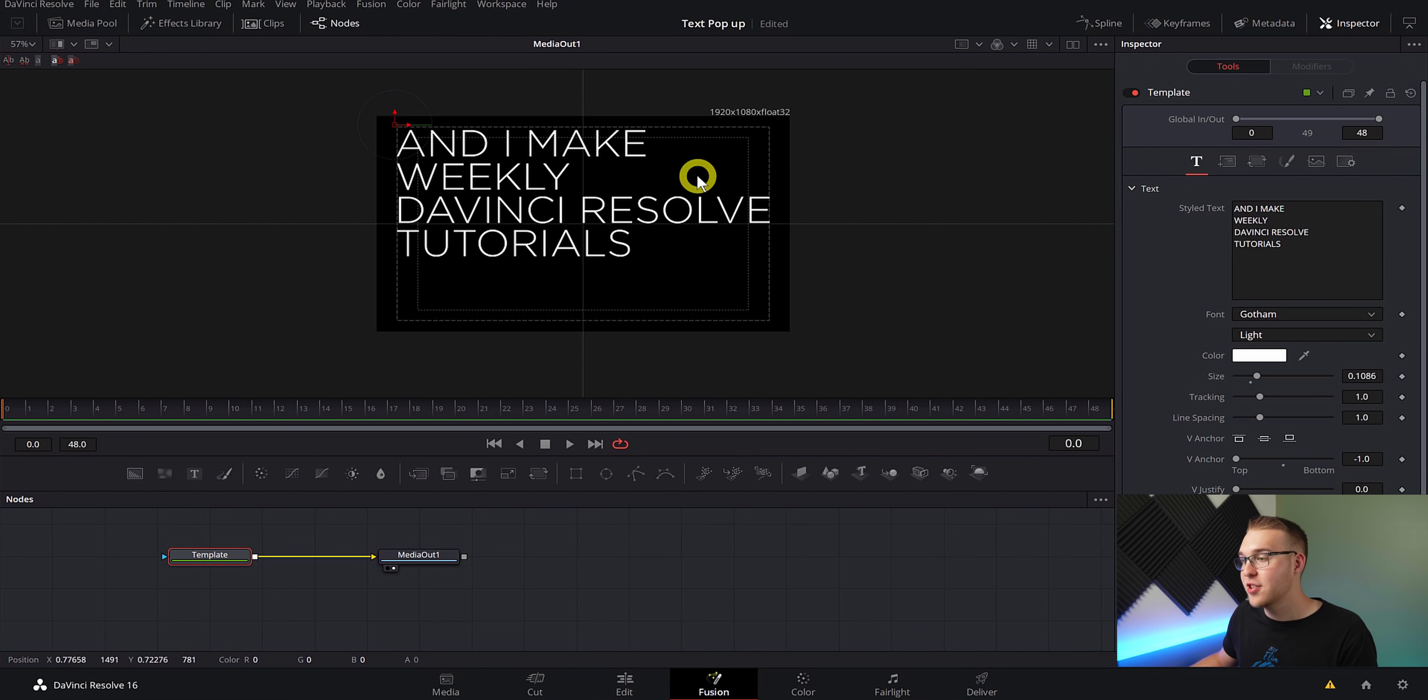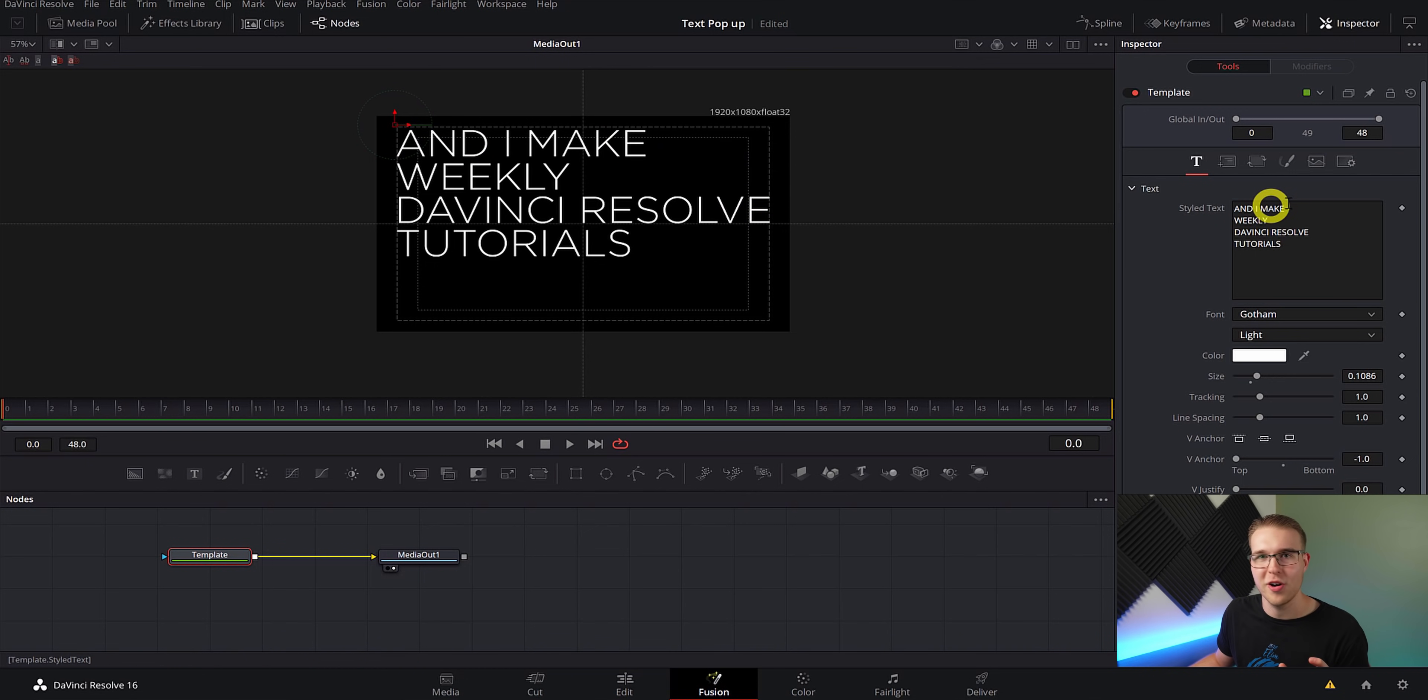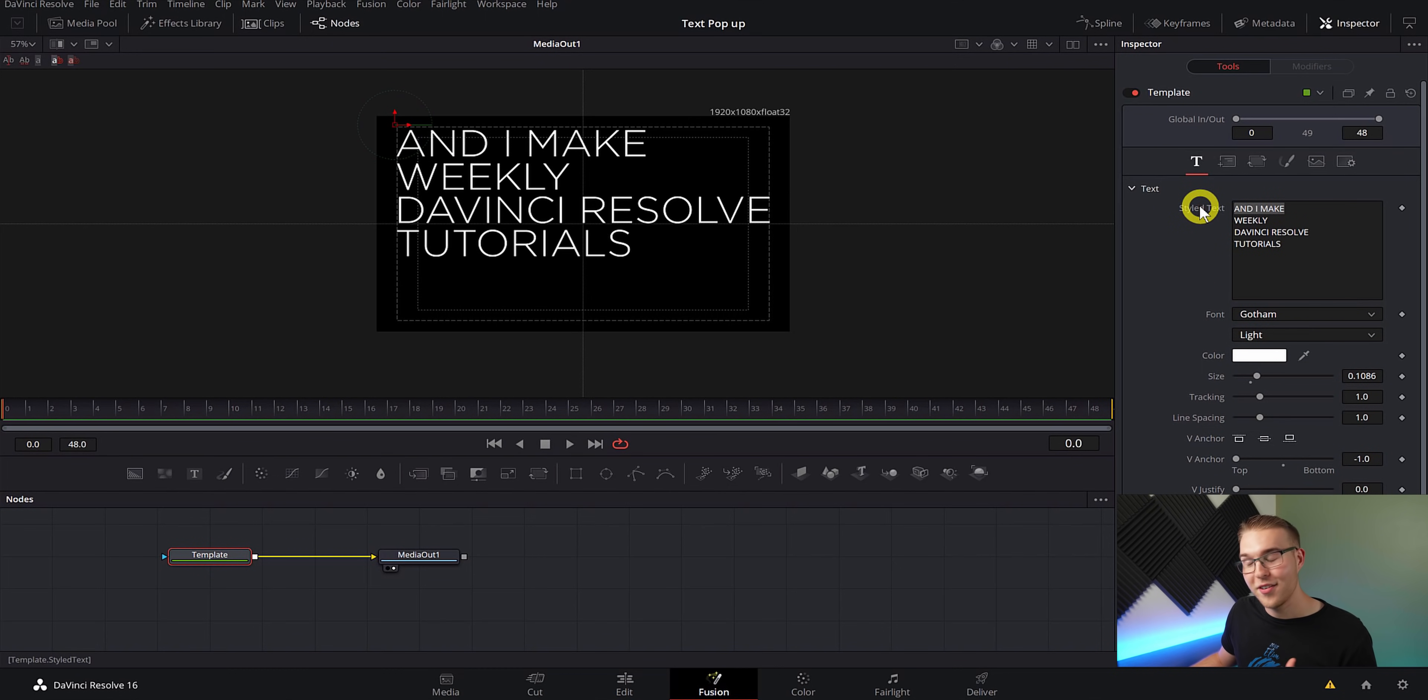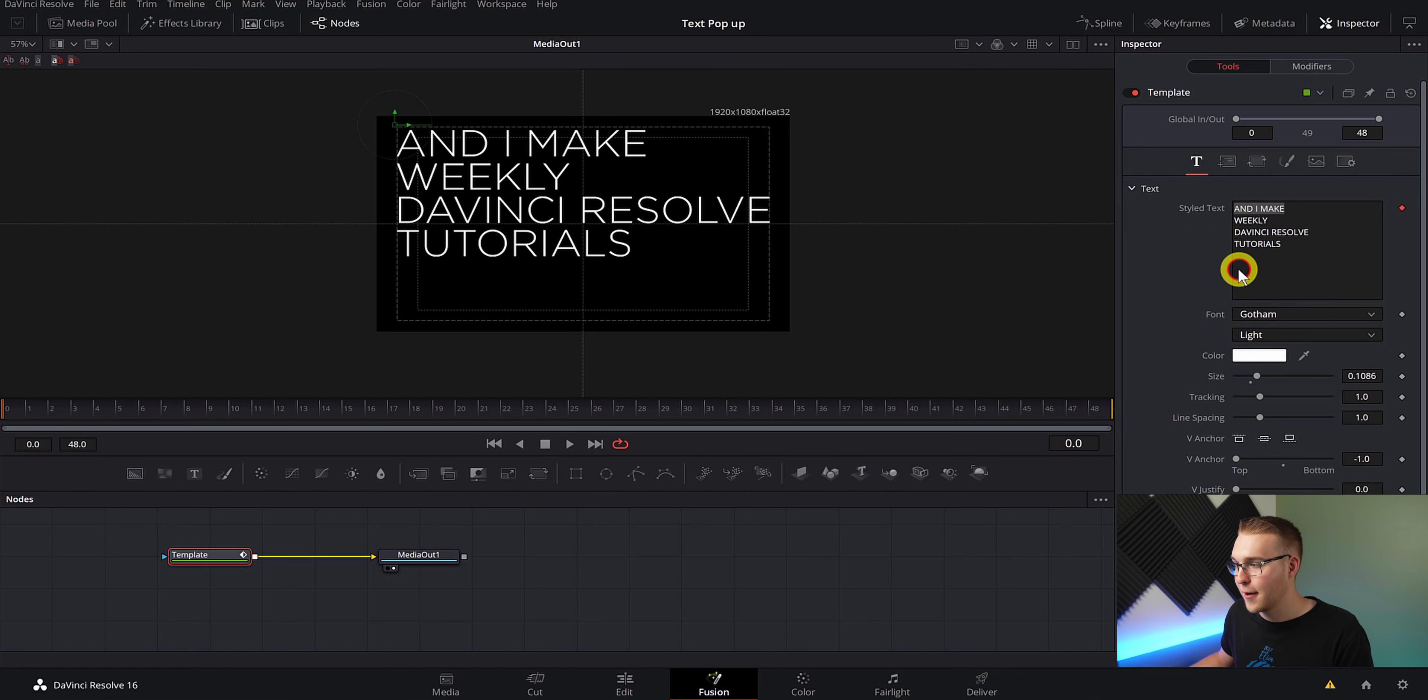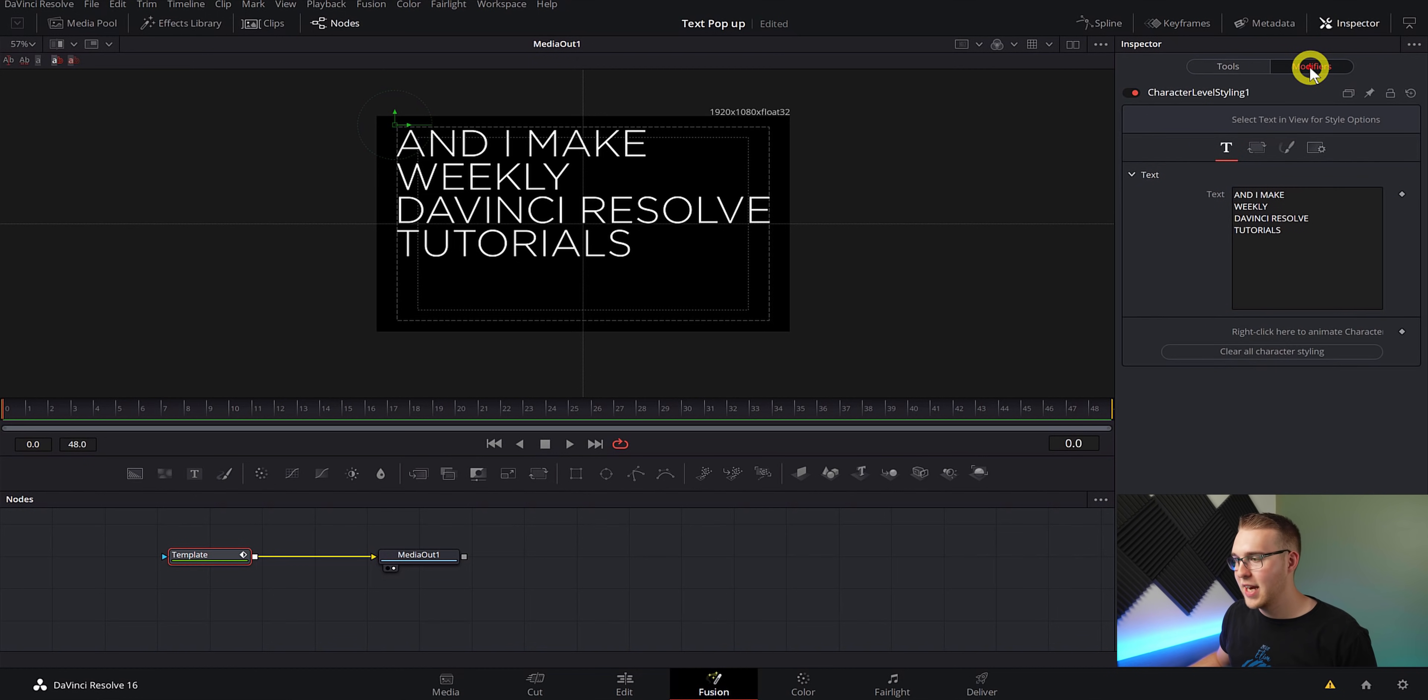Now we want to make each line of text just as long as our longest line right here, but I can't just simply highlight one word and increase the size of that one word. It just doesn't work. So what I can do is right click under style text and click on character level styling. Then you can see that our modified tab actually turns on. So go ahead and click on that.